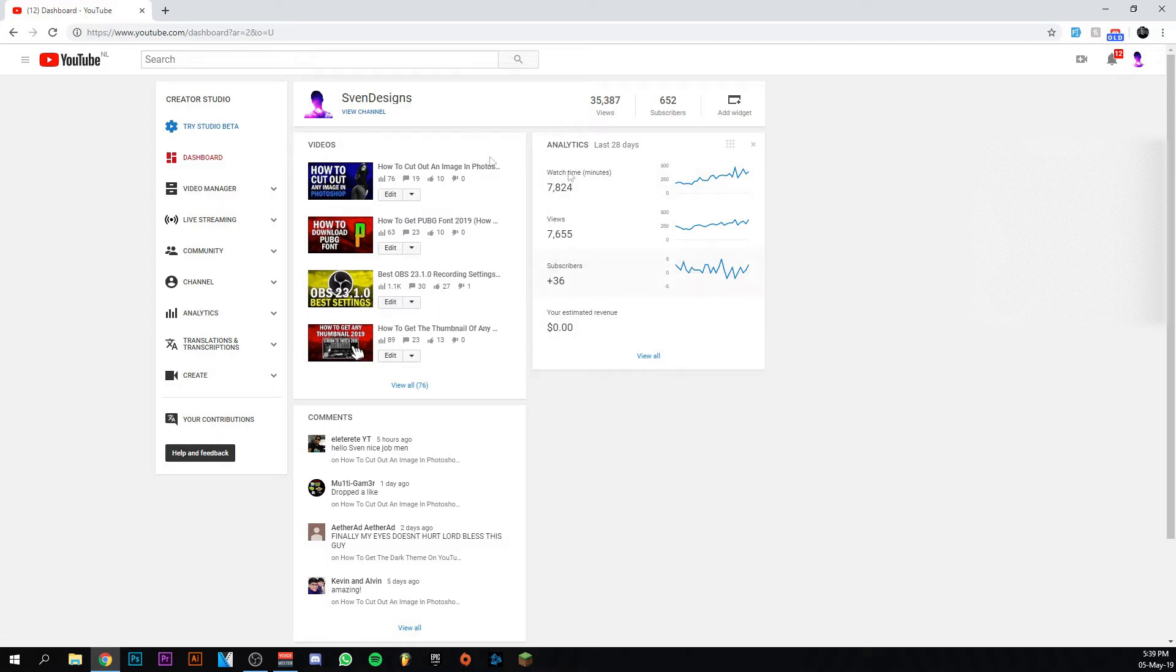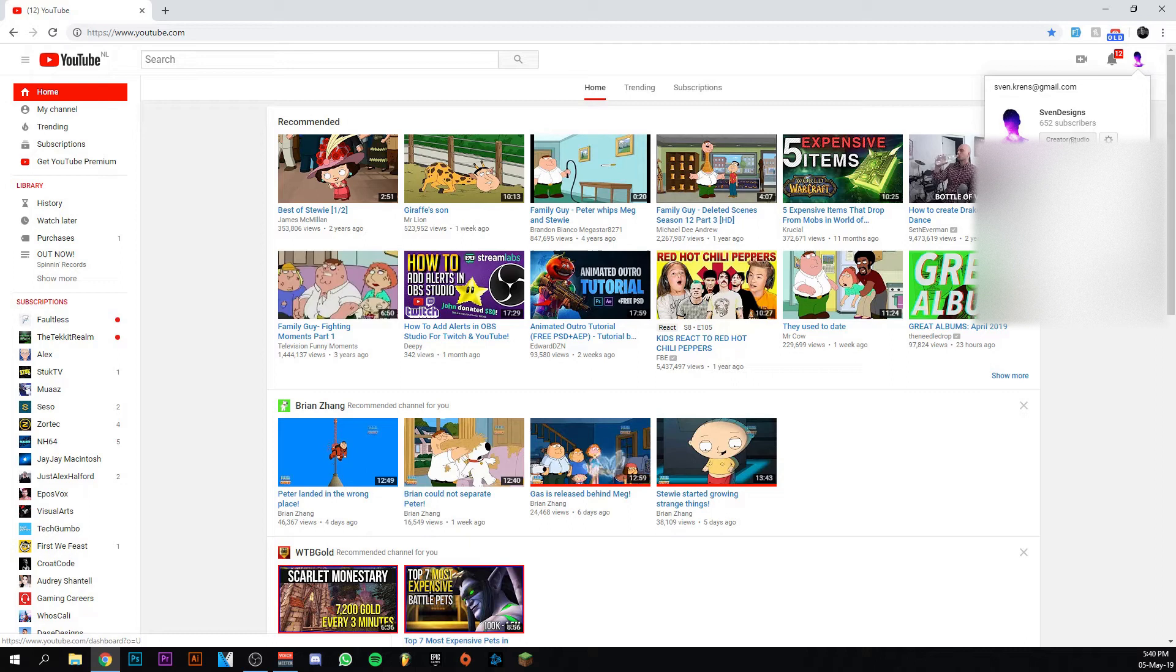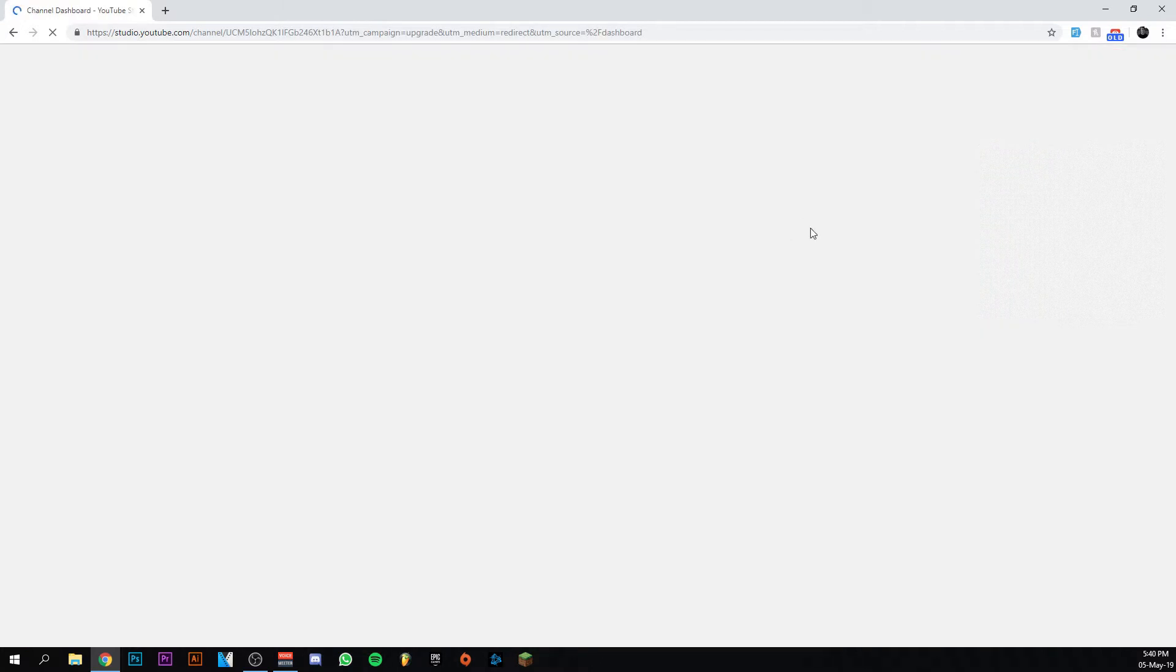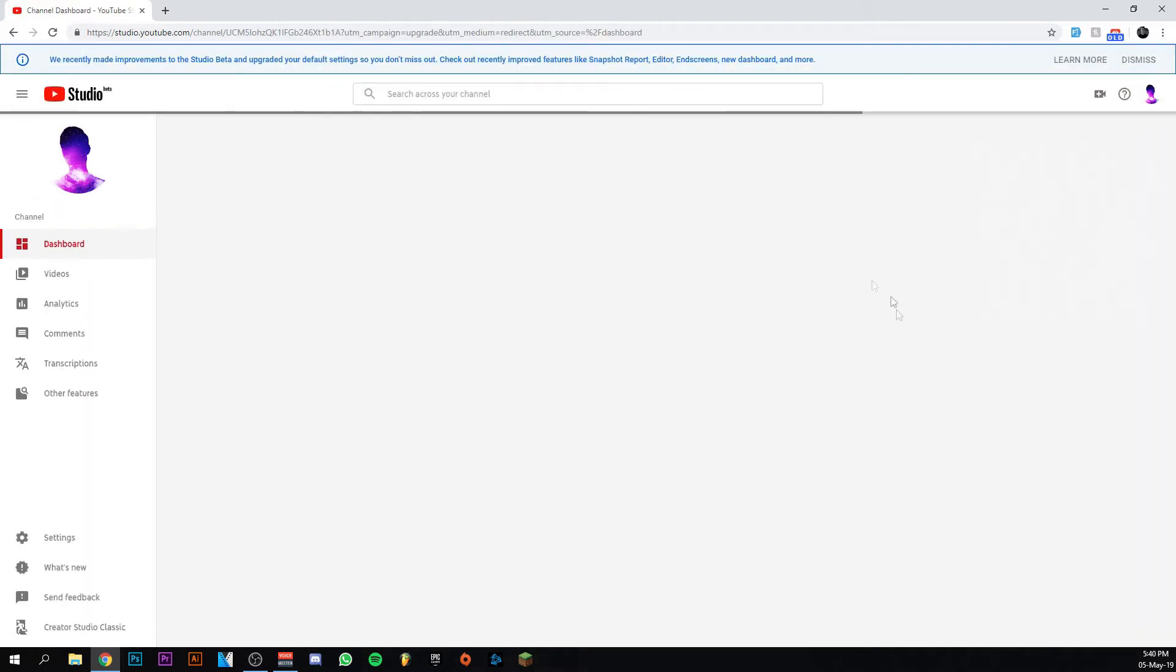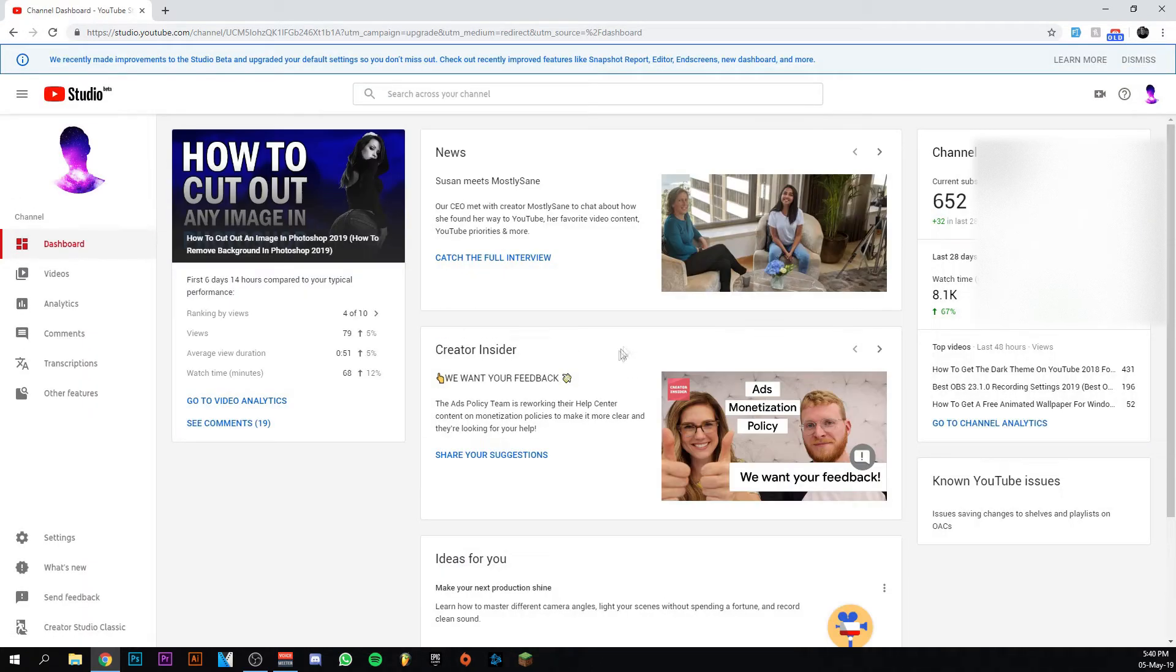But it is not permanent. If I'm going to go back to my YouTube homepage and I will go back to my Creator Studio, you will see it waits, you will see it will charge a long time again and it will bring me back to this again.